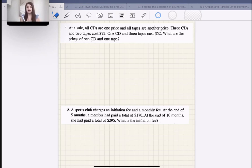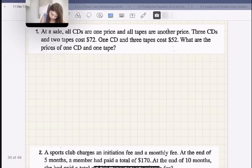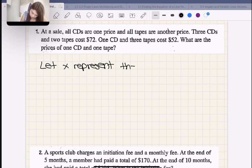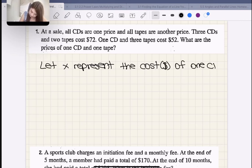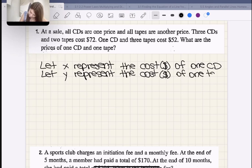We're looking for the price of one CD and the price of one tape. So we're going to let X represent the cost in dollars of one CD, and then let Y represent the cost of one tape.